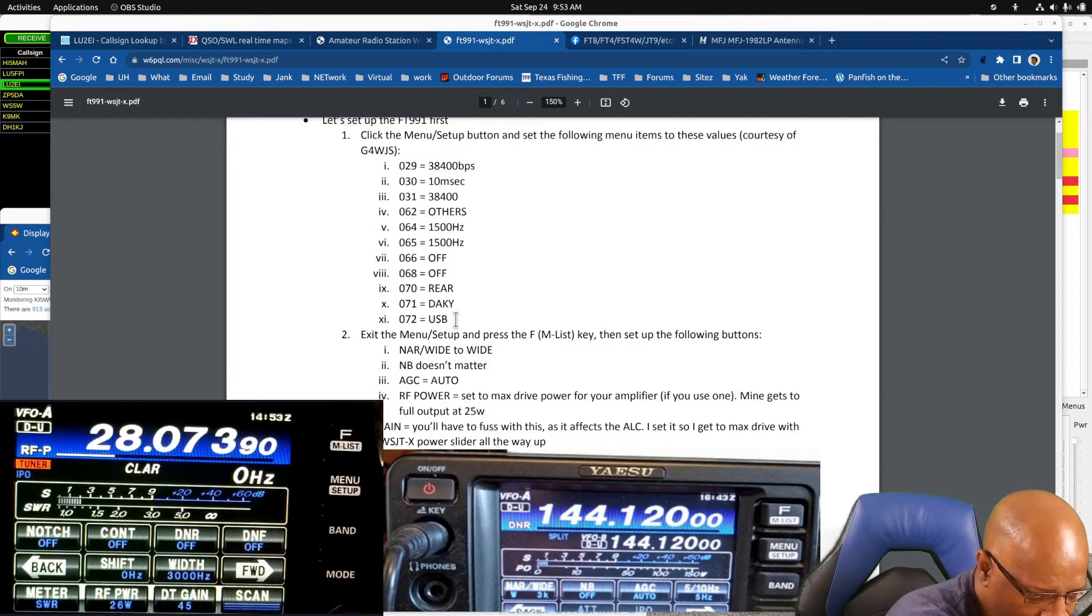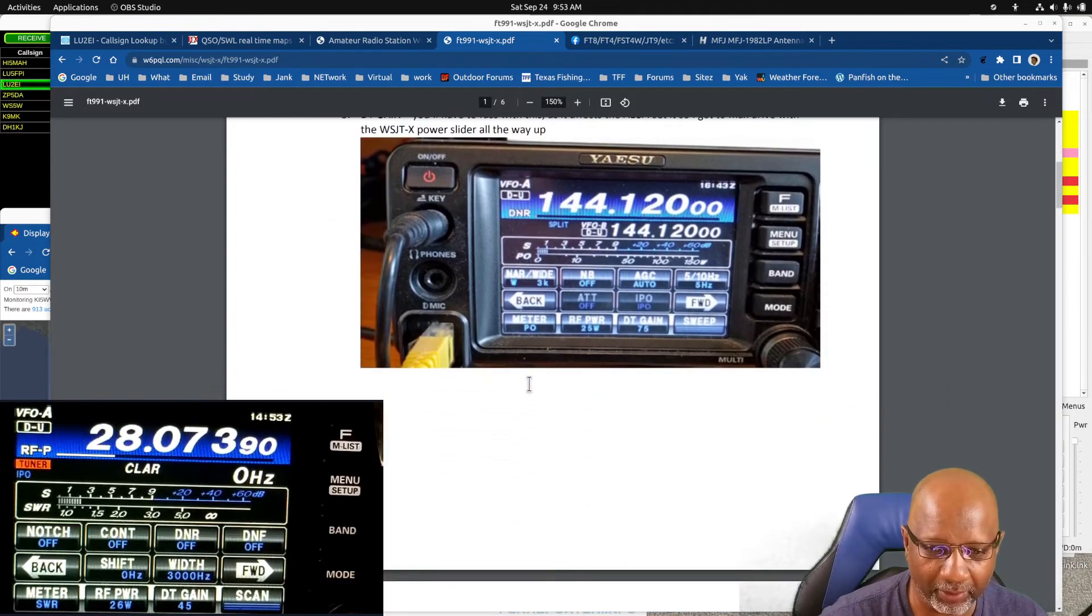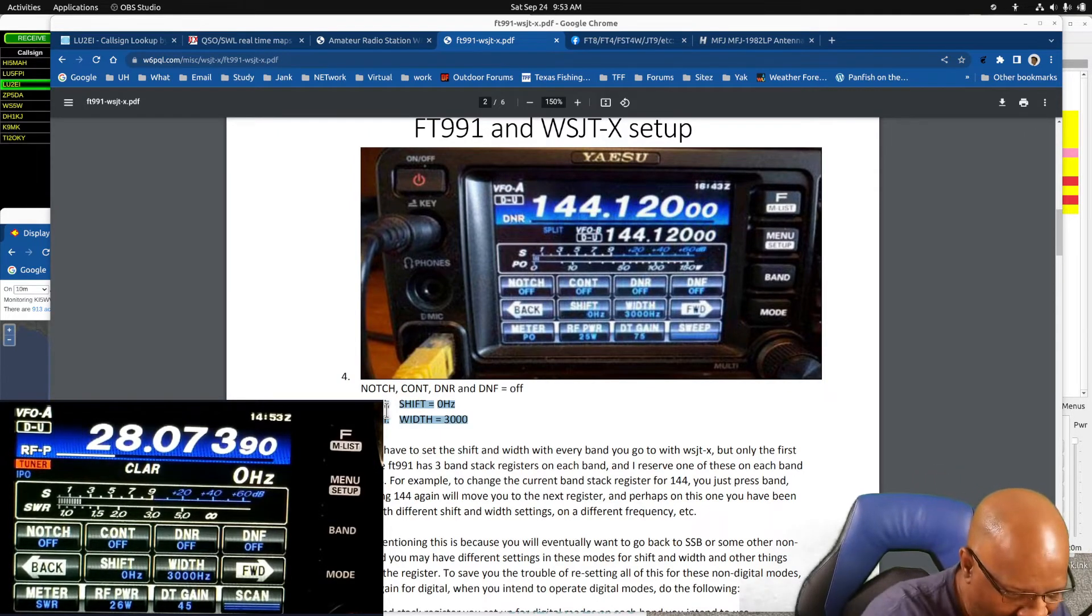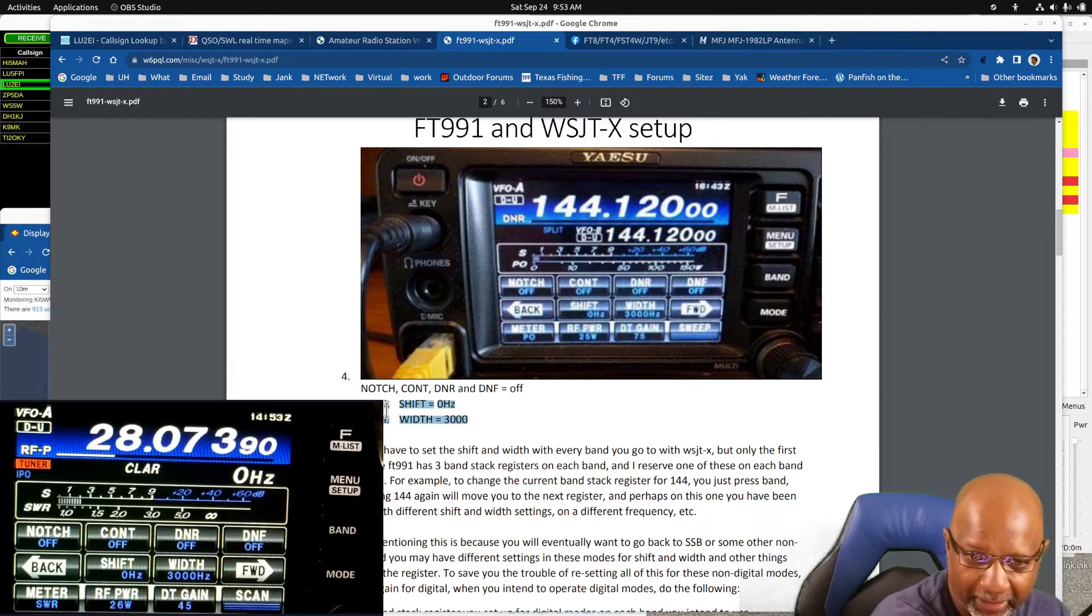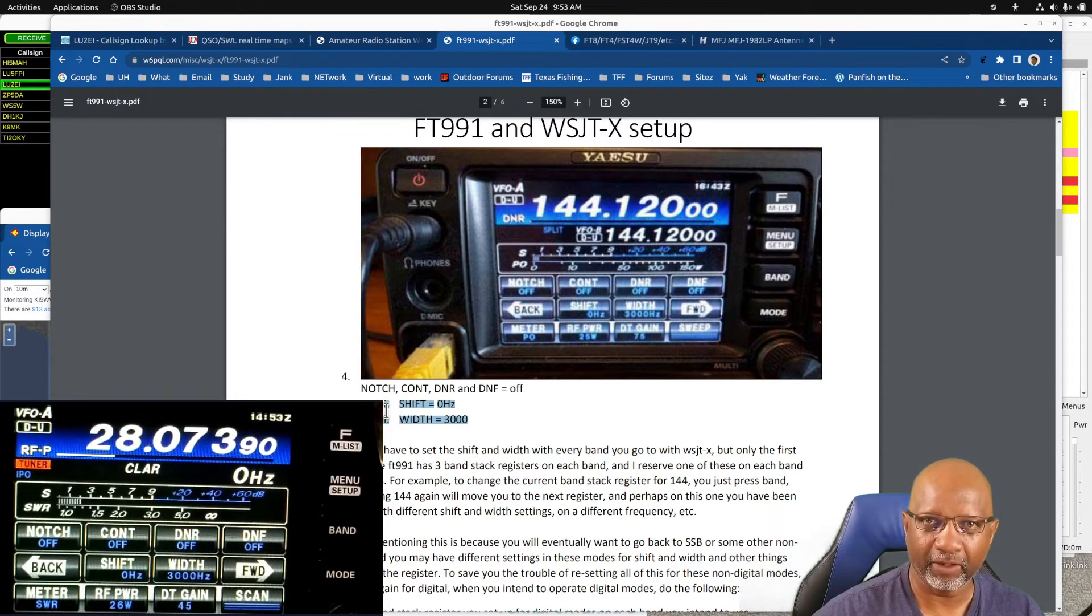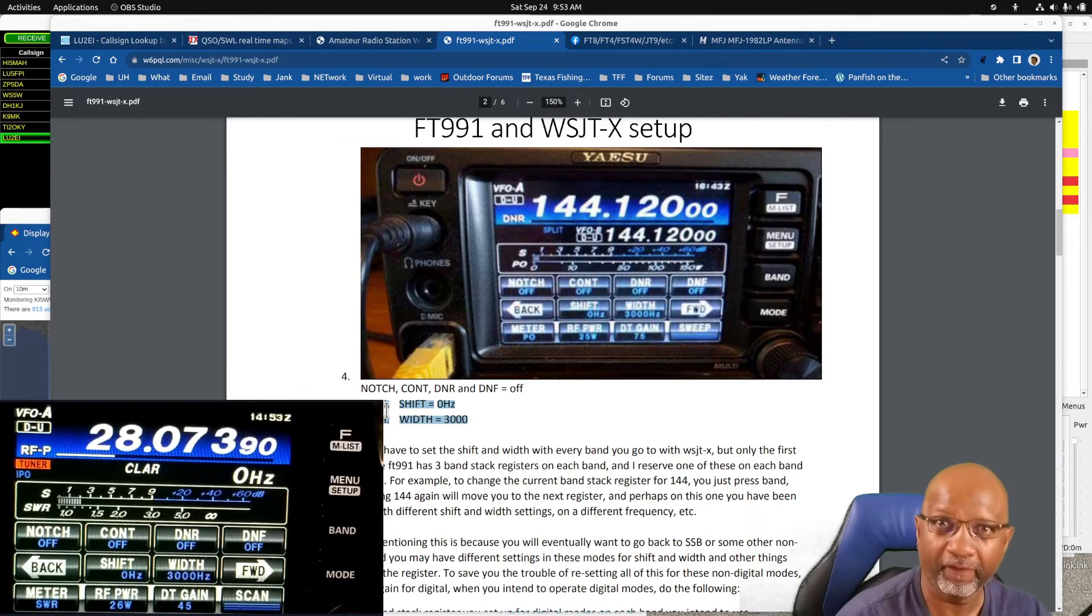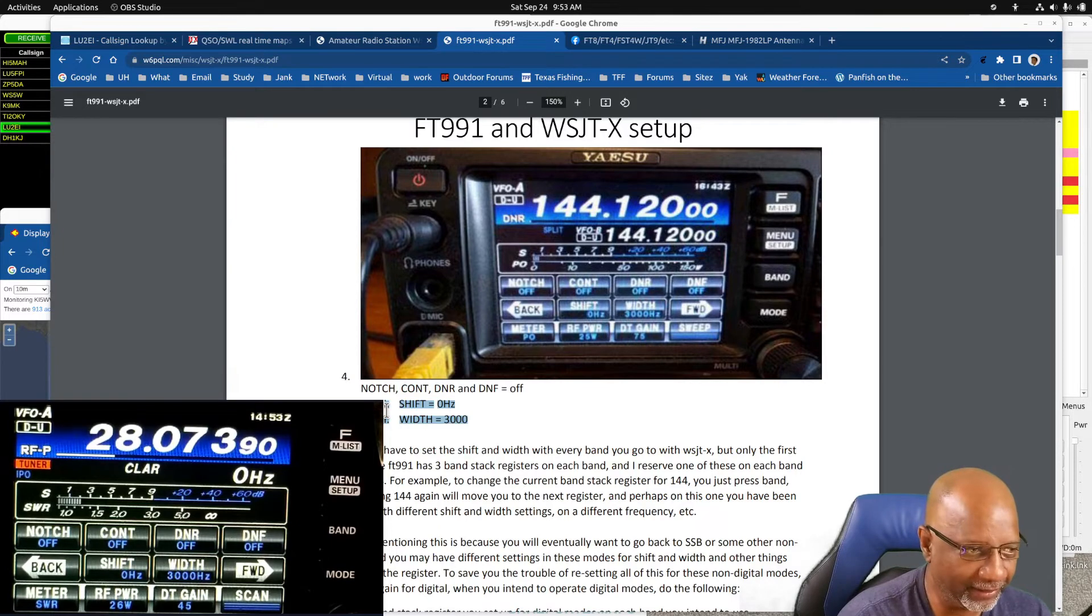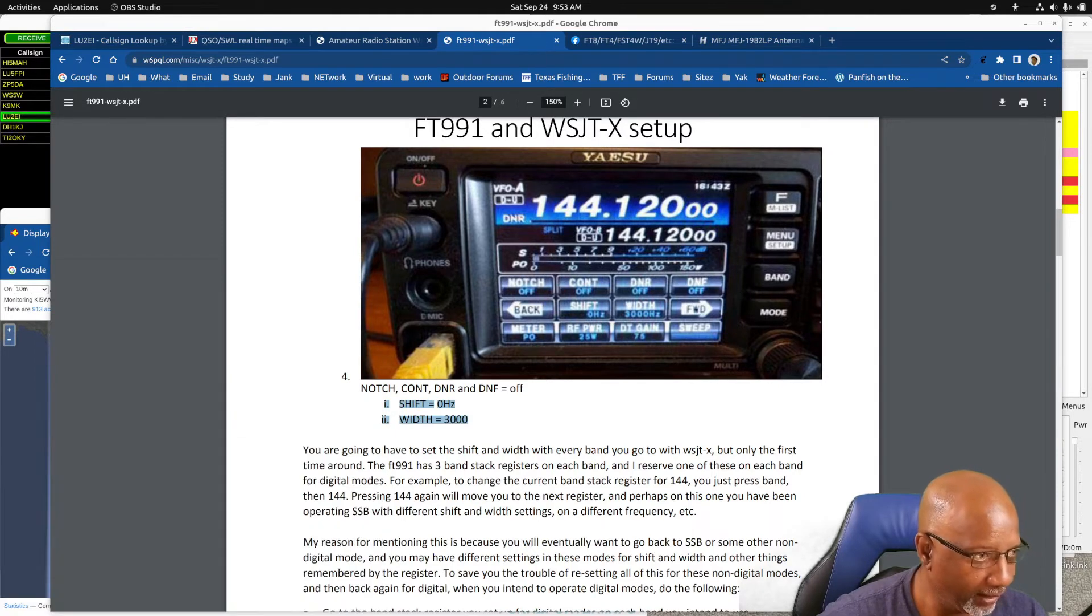I'm going to go back over to this next tab. Now this is the most important one right here, the shift and the width. The shift is set to zero and he wants to set the width to 3000. But I found that if you switch bands and you're doing other things on the radio and then you come back to this setting, this width will change. So I usually leave this width on the screen so I can see what it is in case it's changed for some reason. So those are all the settings for the radio.